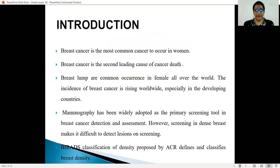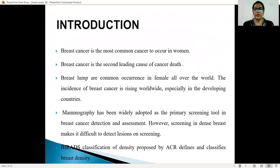Breast cancer is the most common cancer to occur in women and it is the second leading cause of cancer death. Breast lumps are a common occurrence in females all over the world. The incidence of breast cancer is rising worldwide, especially in the developing countries. Mammography has been widely adopted as a primary screening tool in breast cancer detection and assessment. However, screening in dense breasts makes it difficult to detect lesions on screening.